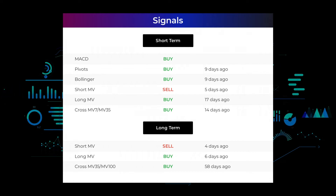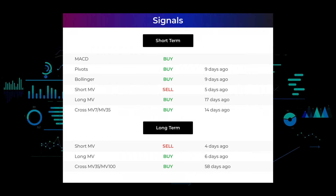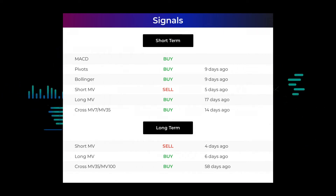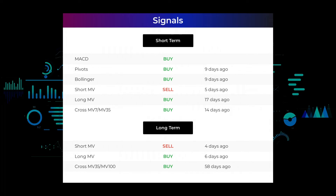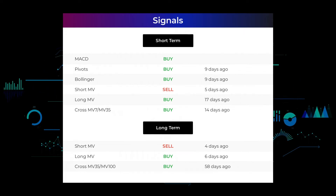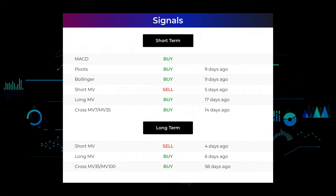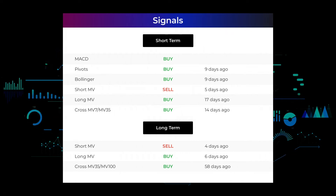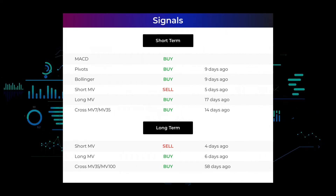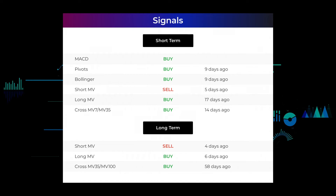Here are some other signals: Moving average convergence divergence (MACD) holds a buy signal. Pivots gave a sell signal nine days ago. Bollinger gave a buy signal nine days ago. The short-term moving average for the three-month chart gave a sell signal five days ago. The long-term moving average for the three-month chart gave a buy signal 17 days ago. The relation between the short and long moving averages in the three-month chart gave a buy signal 14 days ago. For the 12-month chart, the short moving average gave a sell signal four days ago, the long-term moving average gave a buy signal six days ago, and the relation between short and long moving averages gave a buy signal 58 days ago. Visit stockinvest.us for more signals.